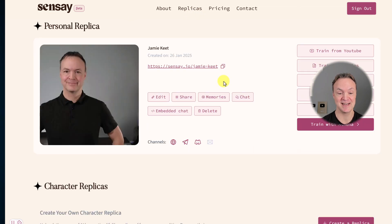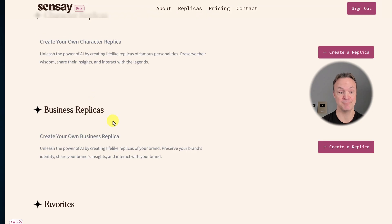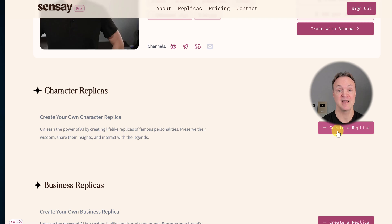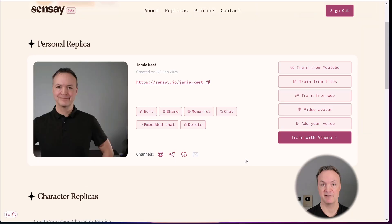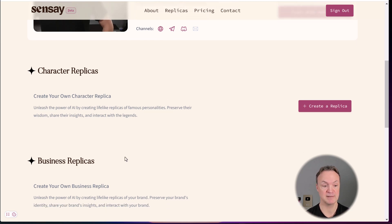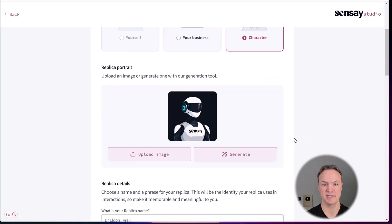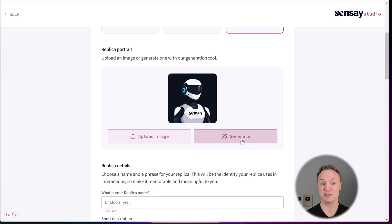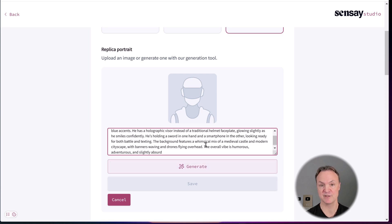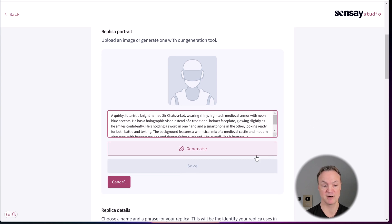I'm going to go back to my Sensei here. When you go ahead and create, you can see you can create character replicas, create your own character replica, or you can create business replicas. I already have a personal replica created here, so I can't create another one without deleting this one. But I'm going to show you how I did train this replica. If we're going to create a new one, I'm going to create a quirky knight called Sir Chat Slop, and I'm going to generate an image for this character first.